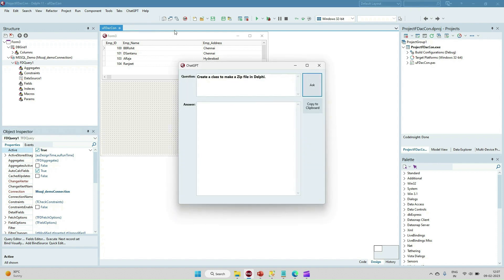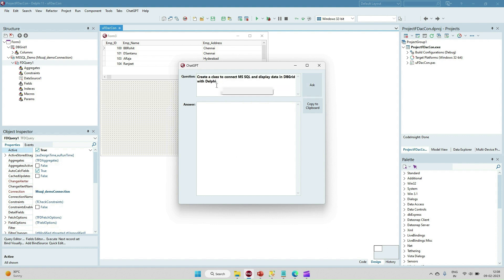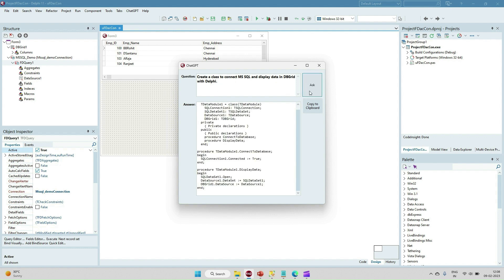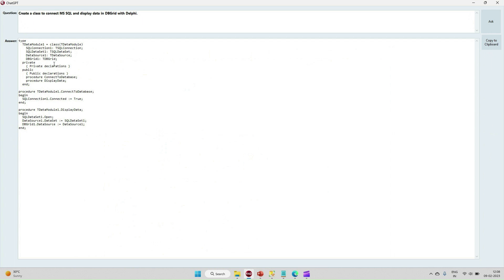I have also included ChatGPT — the OpenAI API — here, and we can ask anything from the ChatGPT tool. For example, 'create a class to make a zip file' and it will give you the complete class. Similarly, we can ask 'create a class to connect MS SQL and display data into the DBGrid with Delphi' and we can see the response from ChatGPT.